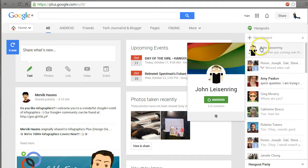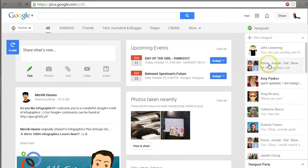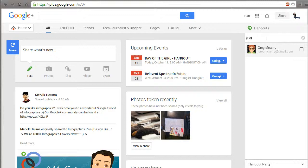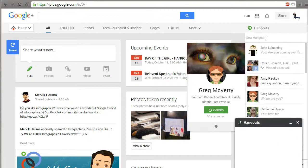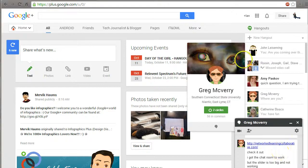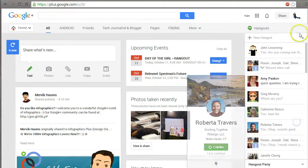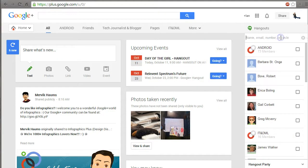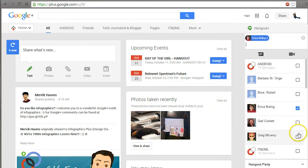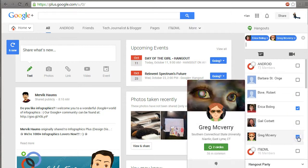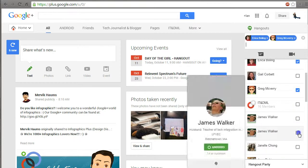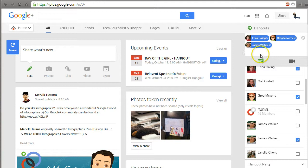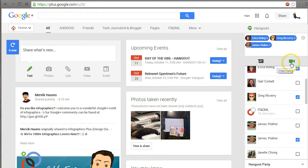I can do it with individual people or a group of people. I can start a Hangout with Erica and with Greg and with Jim. And up here, I can see that I can start a chat, instant message chat or a video conference.